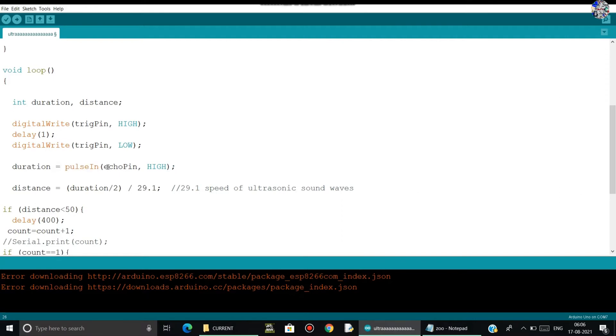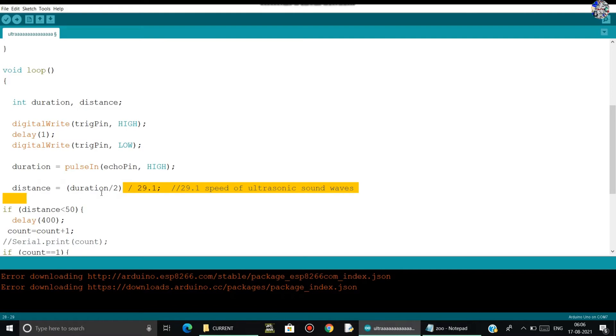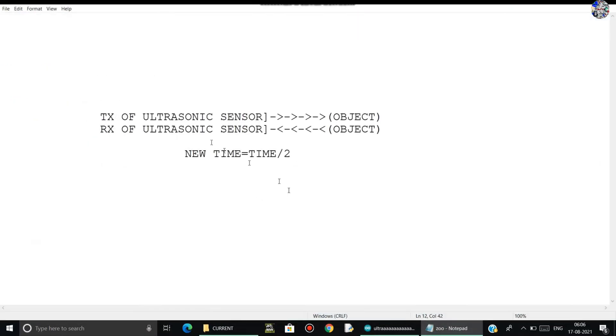Then echo pin, then high. So next is distance. The distance will store the duration, half of duration. So why half?